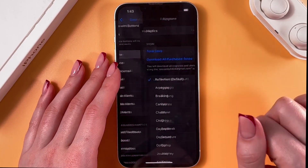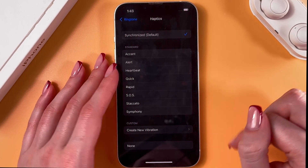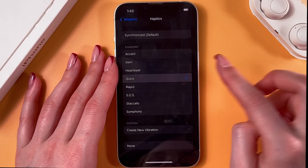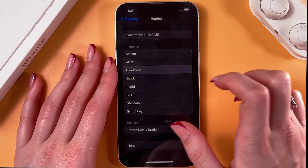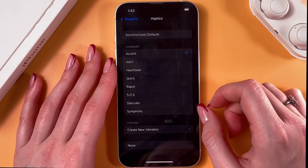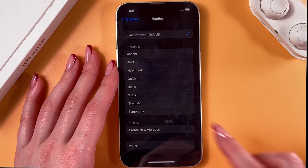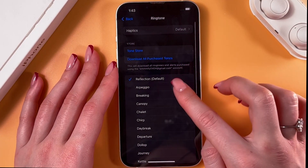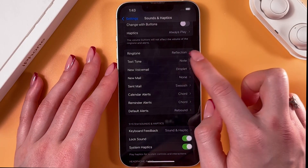Now if we go into the Ringtone section, we would see Haptics as well, which is vibrations. Here we can change its type — just tap on each option and choose any from the list. We can also disable vibrations for ringtones, and here you can create a new vibration.